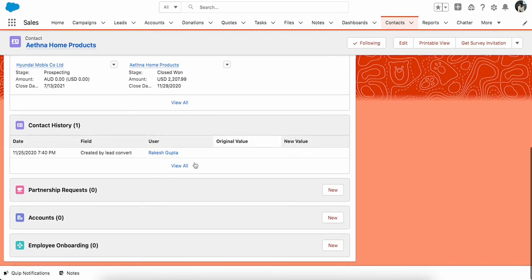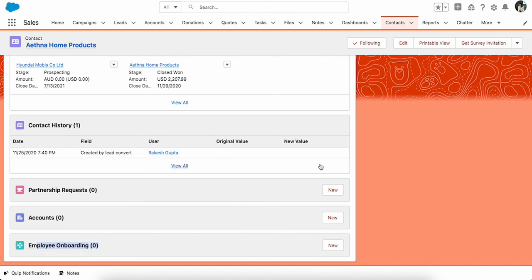Now you see this related list has changed to Employee Onboarding. Thank you for watching this video. Please subscribe to my YouTube channel to learn Salesforce Flows, Flow Orchestrator, Time-Based Flows, and other topics related to Salesforce architecture and Salesforce admin.